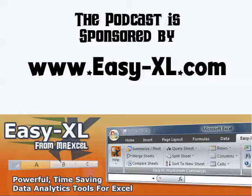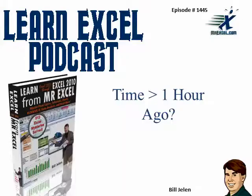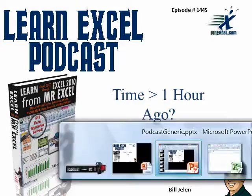MrExcel Podcast is sponsored by Easy-XL. Learn Excel from MrExcel Podcast, episode 1445, Time Greater Than An Hour Ago.